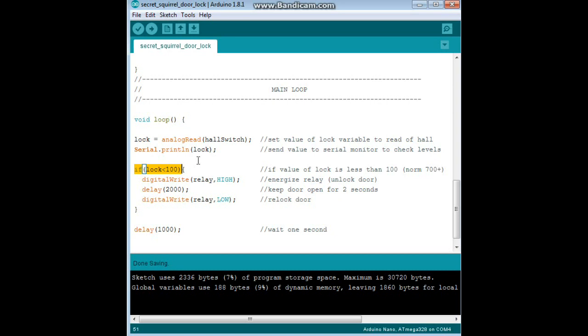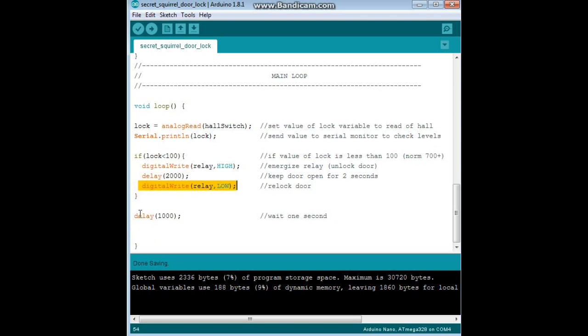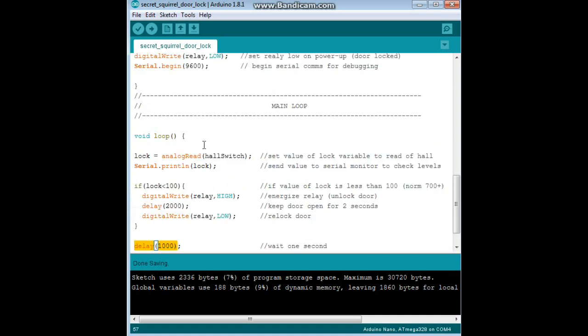Right here, digital write relay high. That turns the relay on. We're going to give you two seconds to open the door, and then we'll just turn the relay off. And we wait one second and we go back to the beginning. And that's all there is to it.